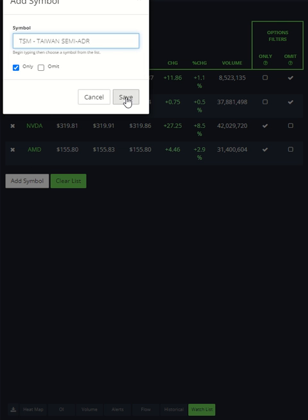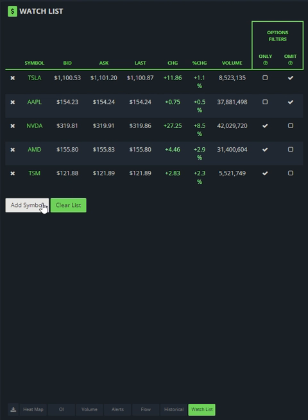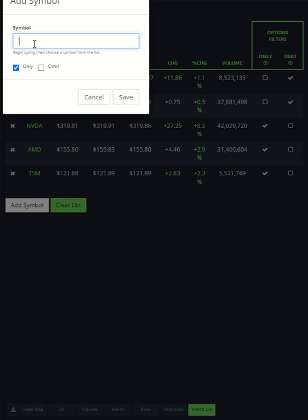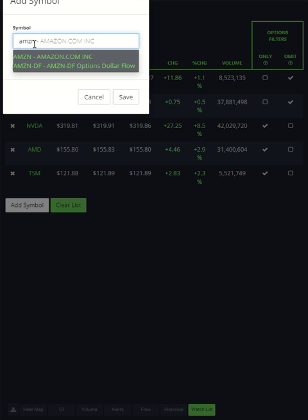Then if there's another one that I want to add that I don't want to see anymore as well, let's say I want to leave off Amazon, omit, hit save.